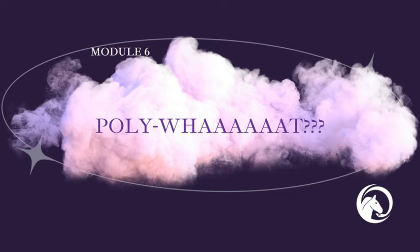I think there's all kinds of threads of polyvagal theory through horsemanship that if you knew how a nervous system worked, you would know how to make some choices in difficult situations. One of the things we hang our hat on is Maya Angelou: do the best you can until you know better, and when you know better, do better.